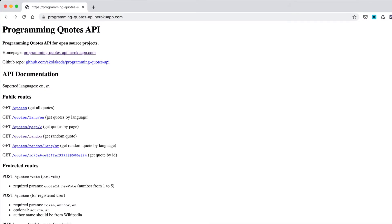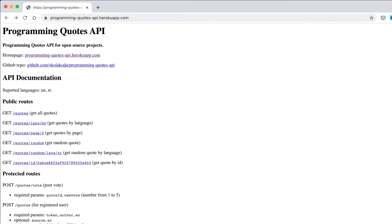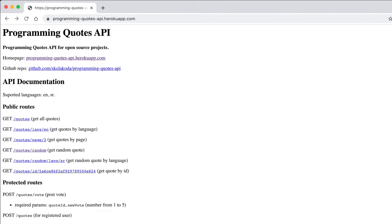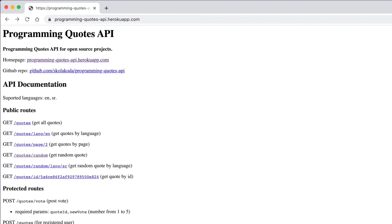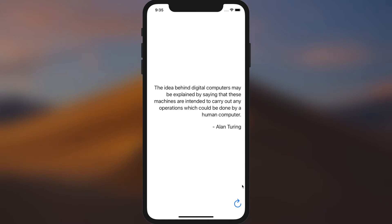We're going to be using a programming quotes API to build a simple app that shows a random programming quote.